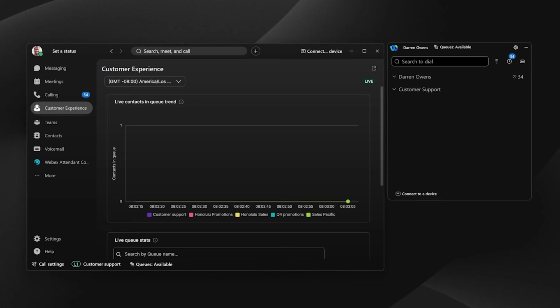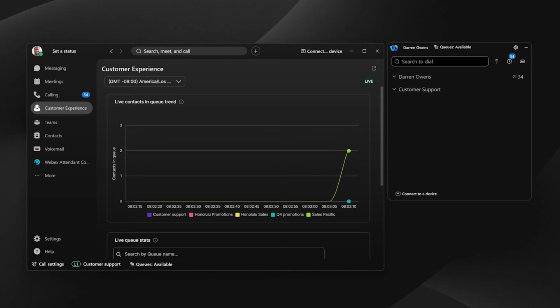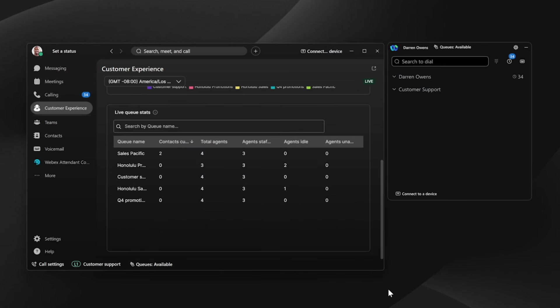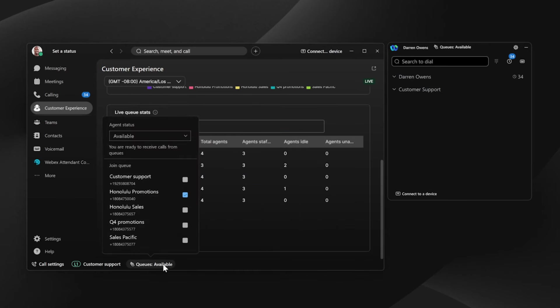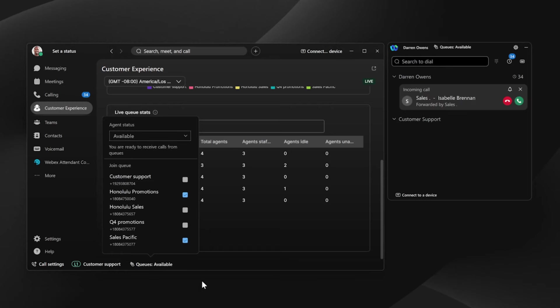Our agent, Darren, sees there are calls waiting in the sales-specific queue, and there are no idle agents. Darren knows that this queue needs help, so he quickly joins and starts taking calls.